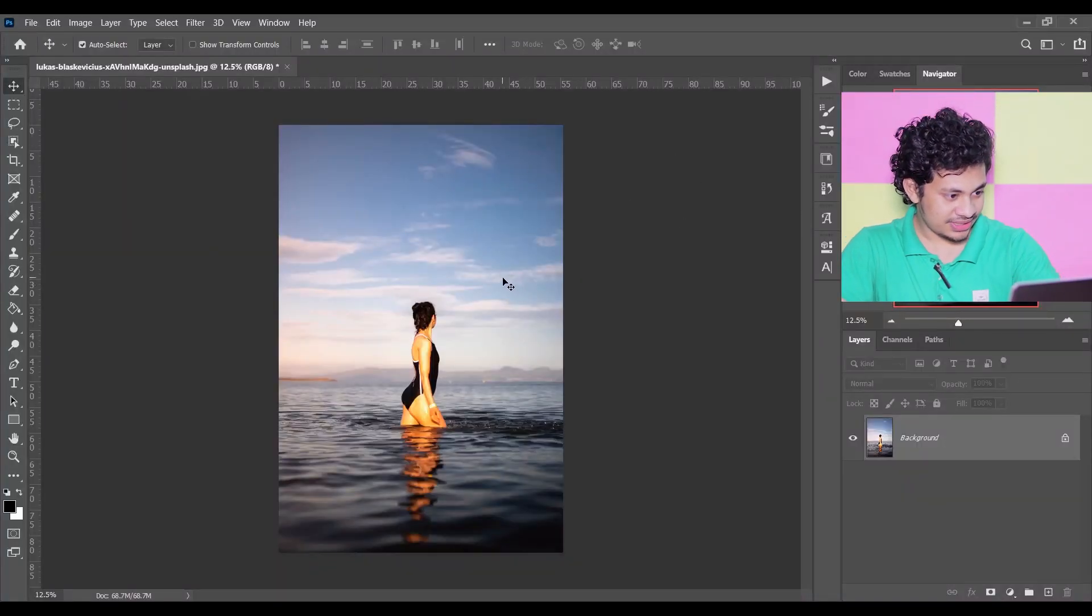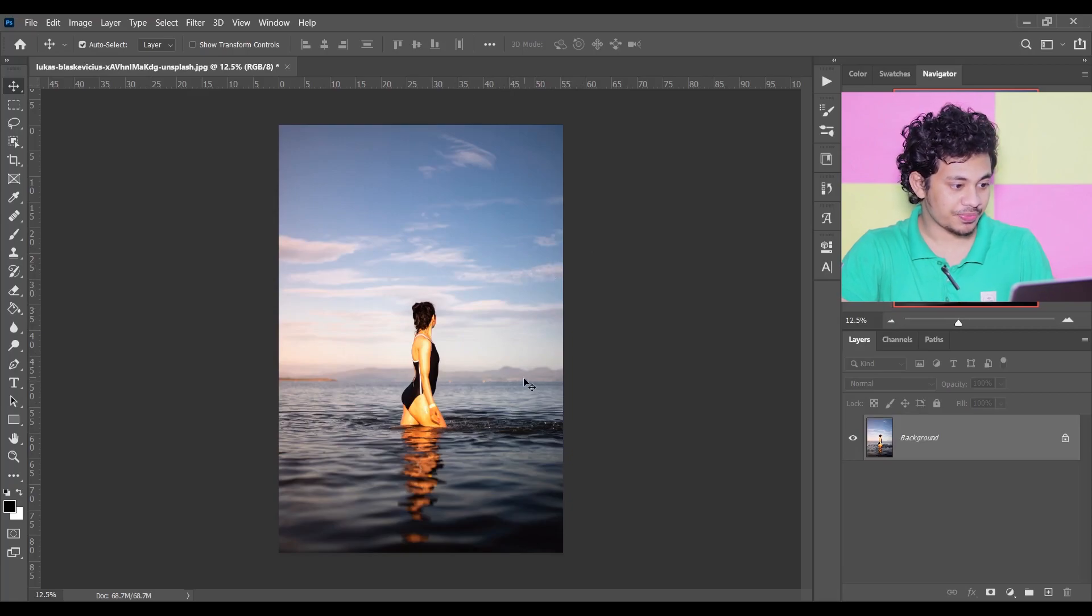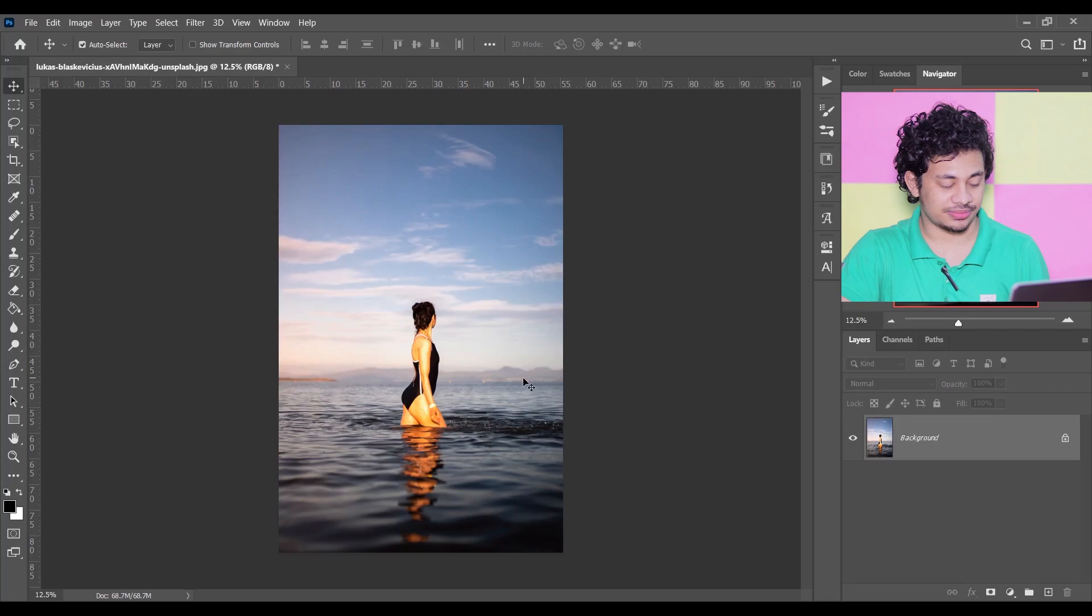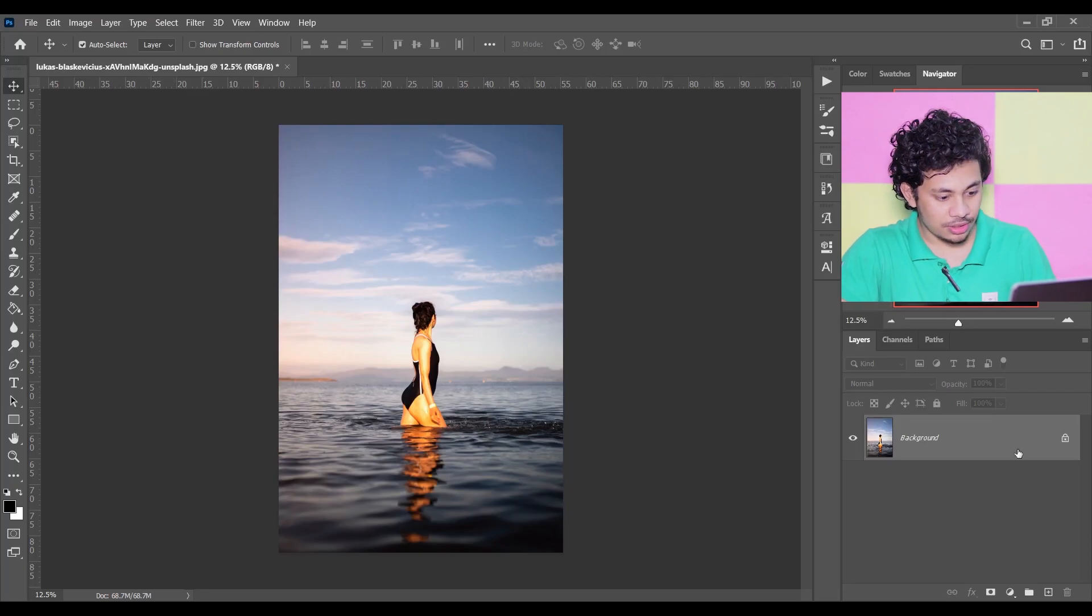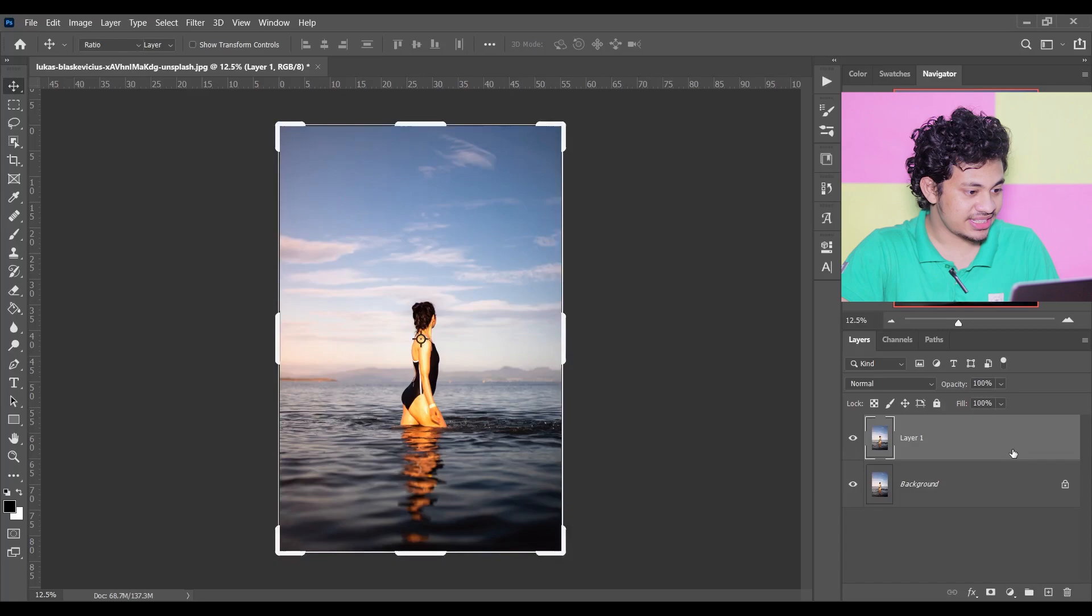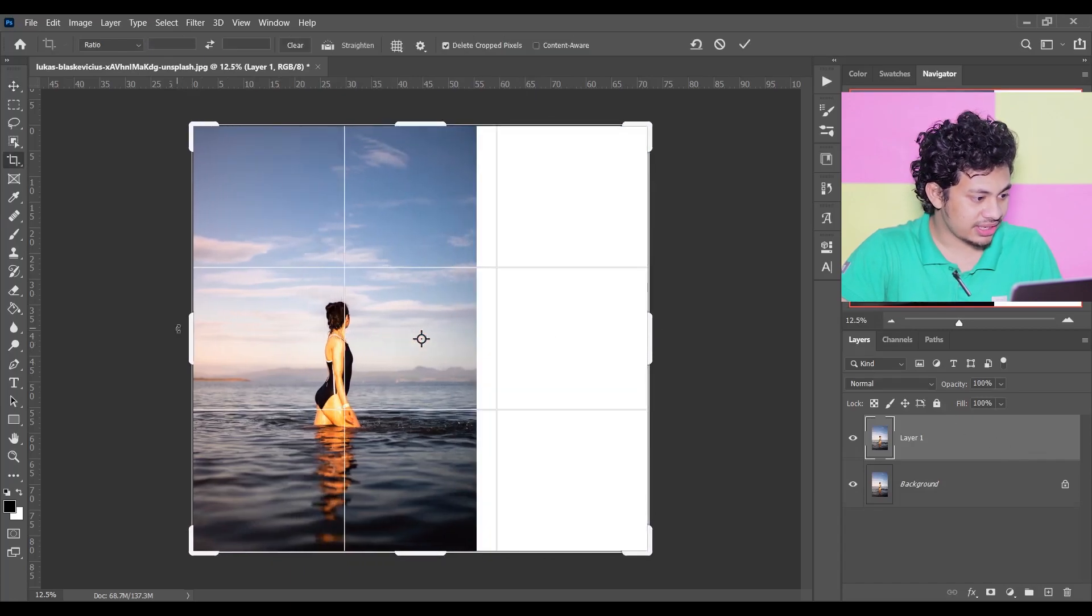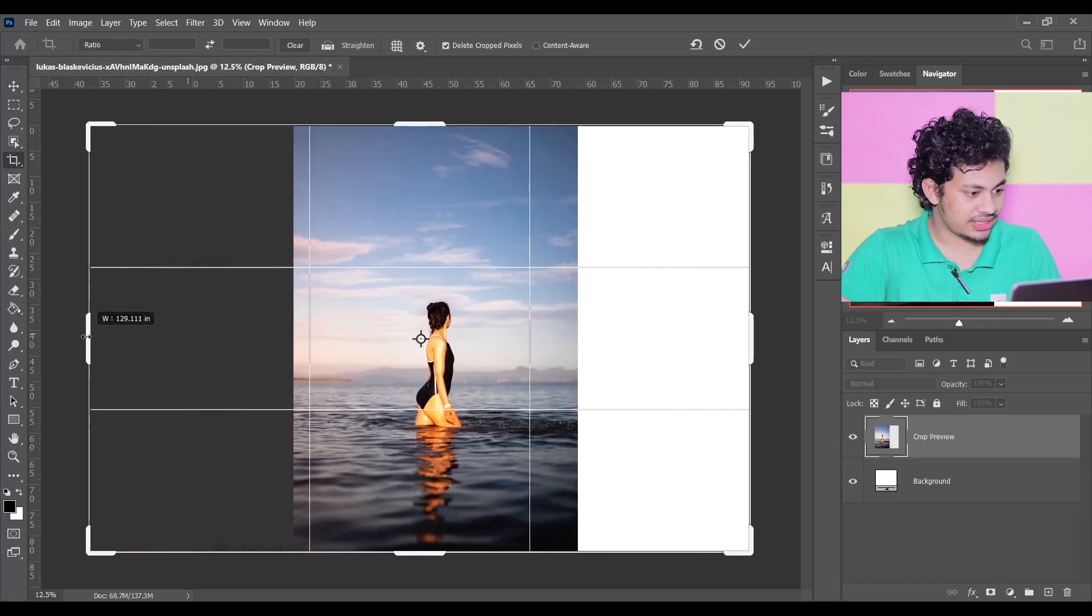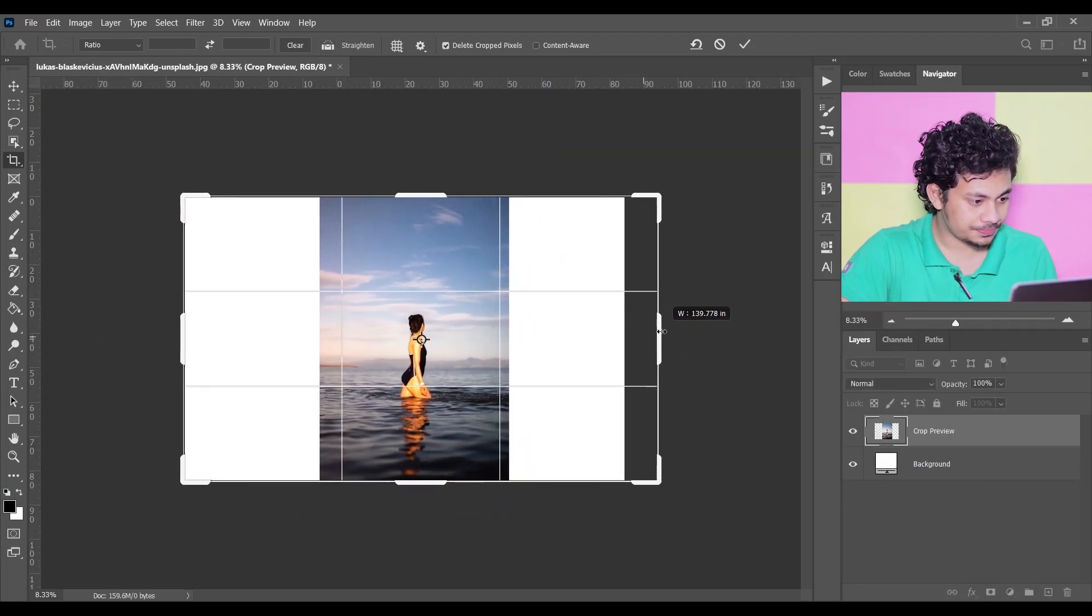So this is the picture and I want to extend the background without affecting the subject. We don't want any kind of disturbance in the subject area. First, copy the layer by pressing Ctrl+J and press C to select the Crop Tool. Extend the canvas just like this, let's zoom out and extend.